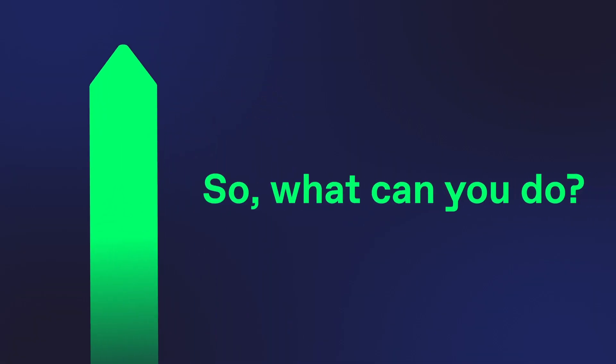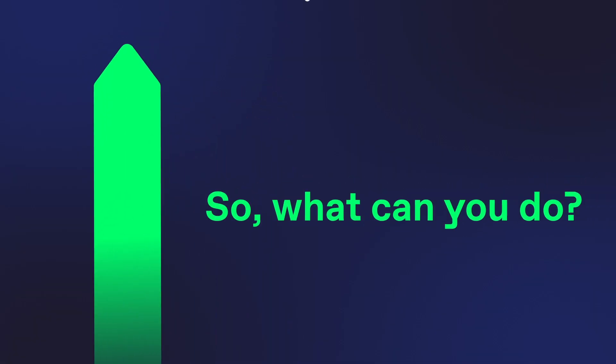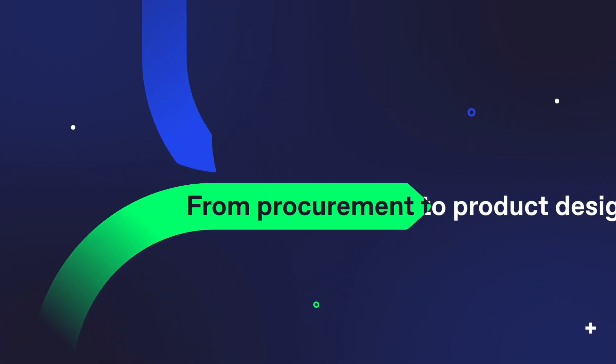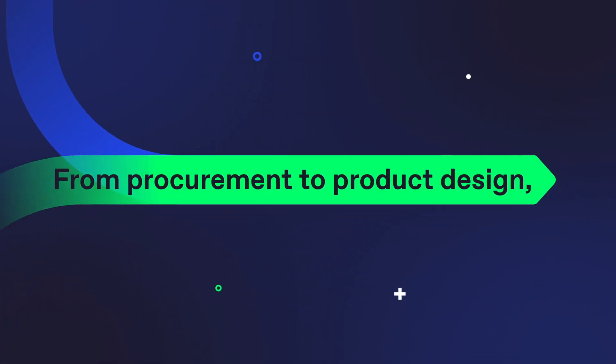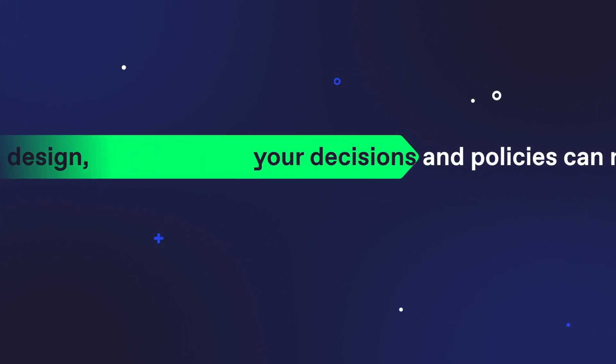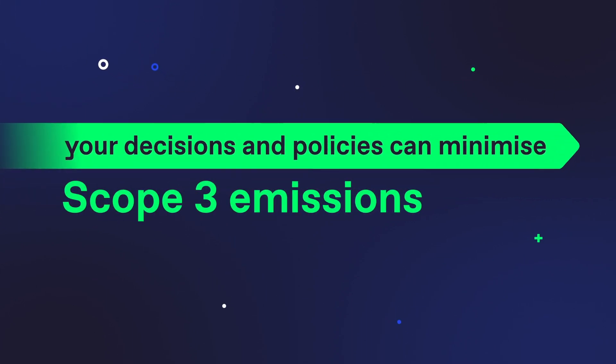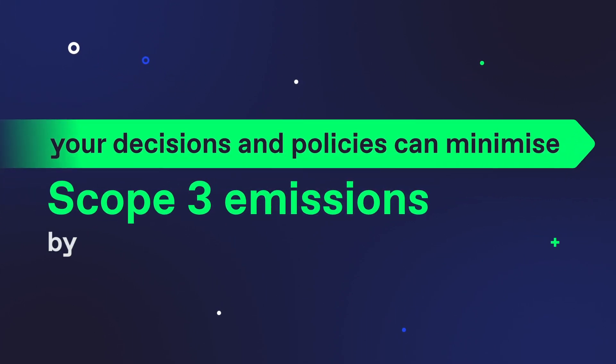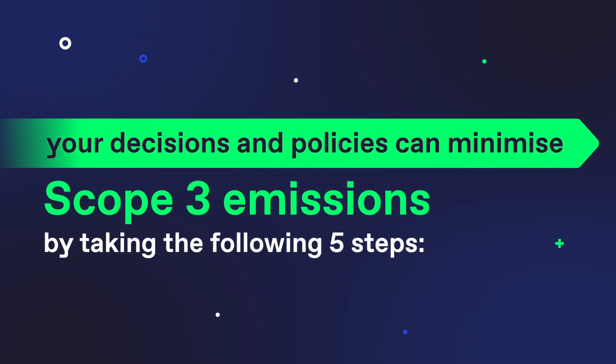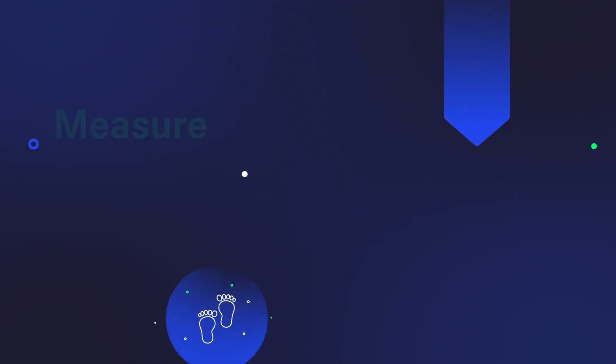So what can you do? Well, from procurement to product design, your decisions and policies can minimise Scope 3 emissions by taking the following five steps.